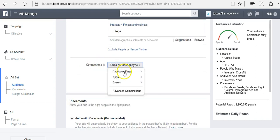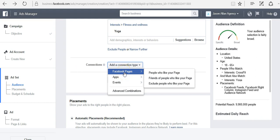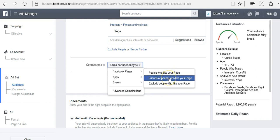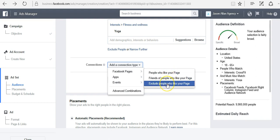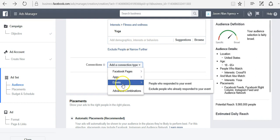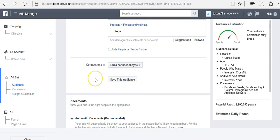Connections. We can add a connection type so we can target people who like our fan page. We can target friends of people who like our fan page or we can exclude our fans. If we're running an ad, we can exclude our fans if we want to. We can also target people that used our app or people that have responded to our event.